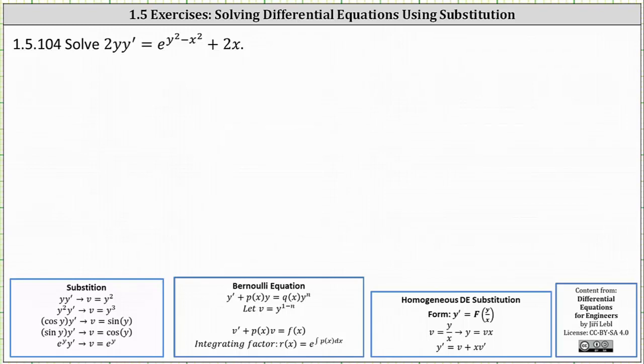We want to solve the differential equation using the method of substitution. So far we've learned about general substitutions, Bernoulli equations, and homogeneous equations.